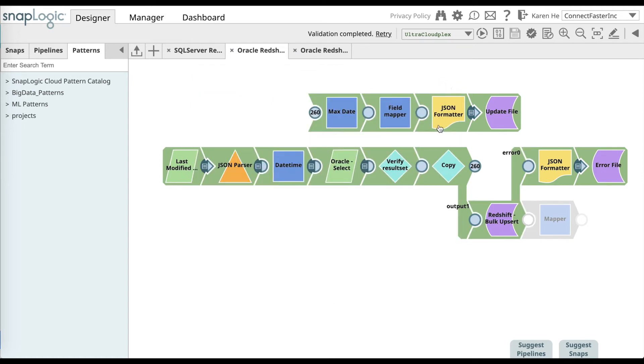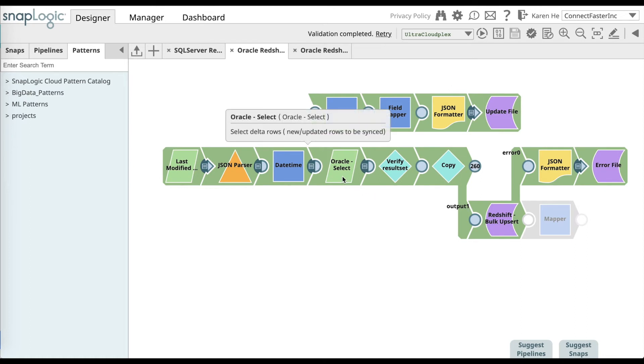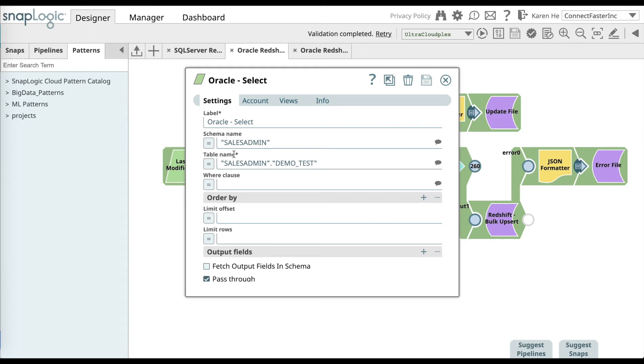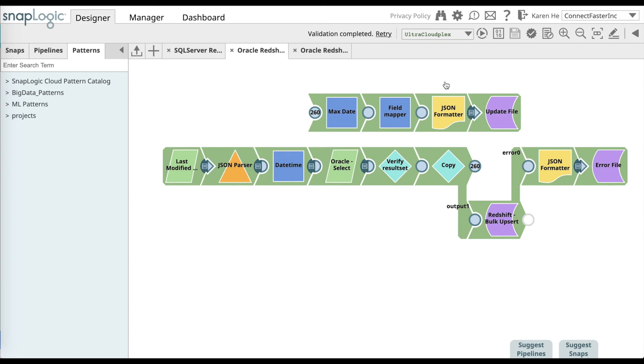Now let's go back to the Oracle select snap and what we want to do now is label the snap, find the schema name, table name, and also the where clause. Save and close.